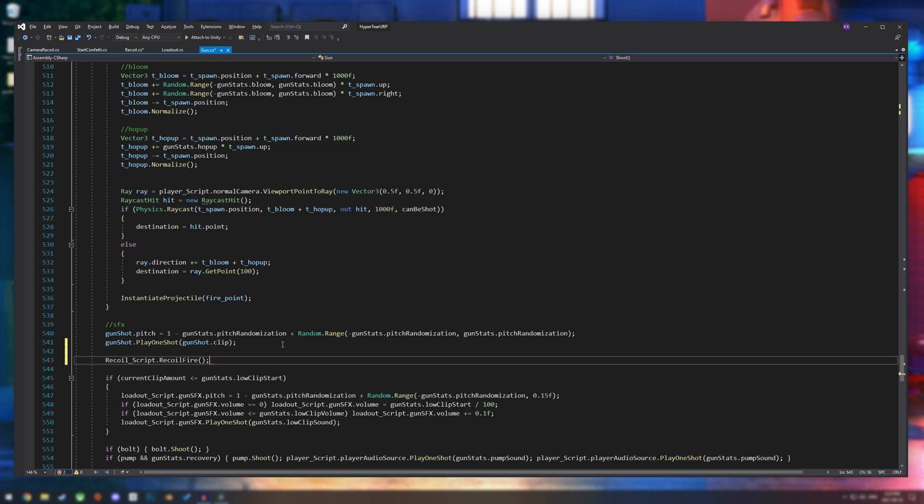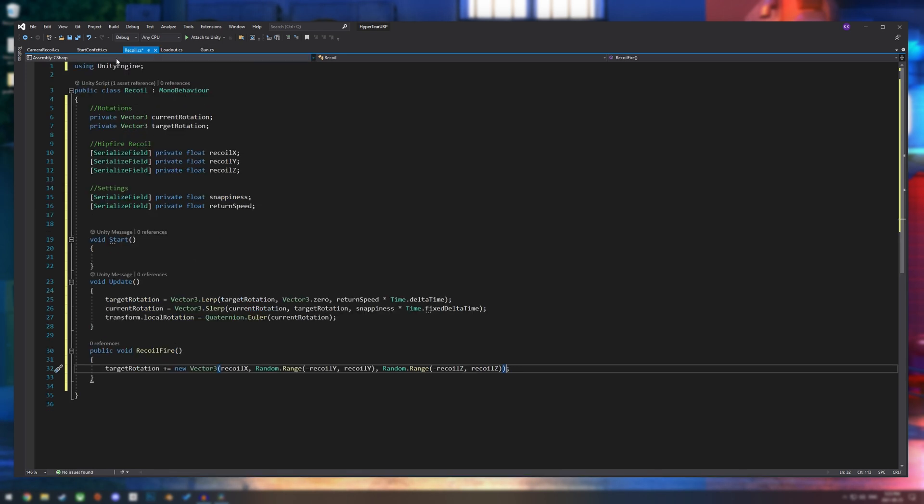This should be placed alongside your shooting animation, which will then lift up the target rotation and it will just keep going every single time.